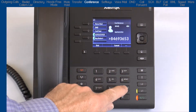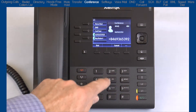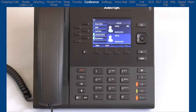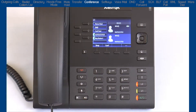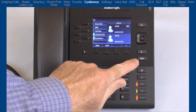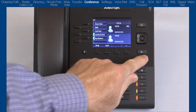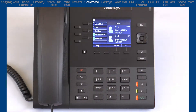Then I'll dial the second party. As soon as the second party answers, I'll press the conference key or soft key. This will establish my three-way conference call.